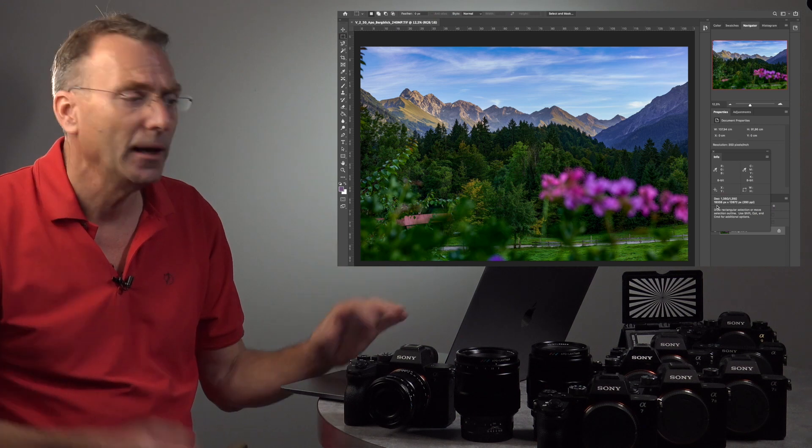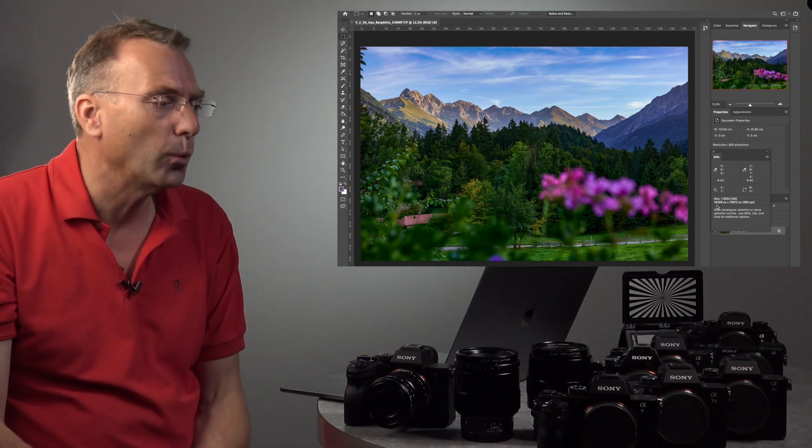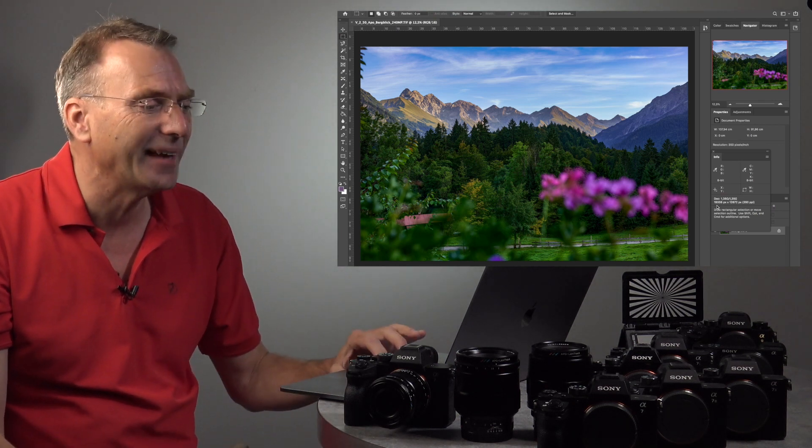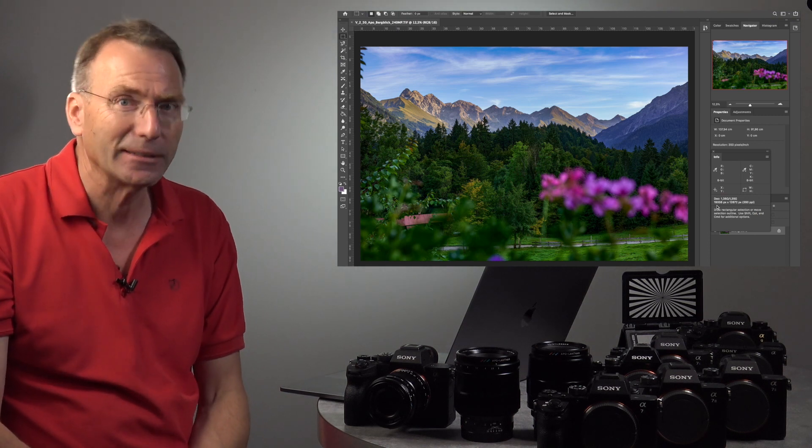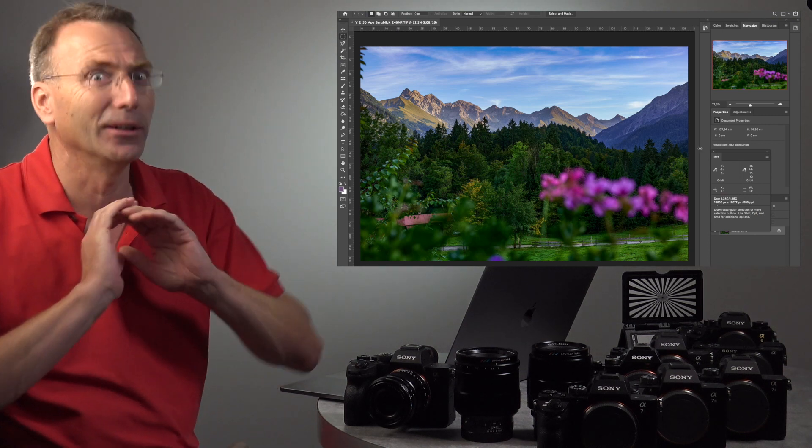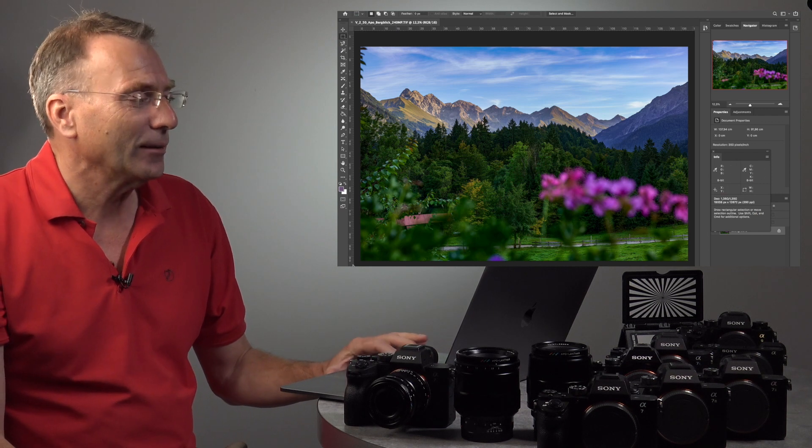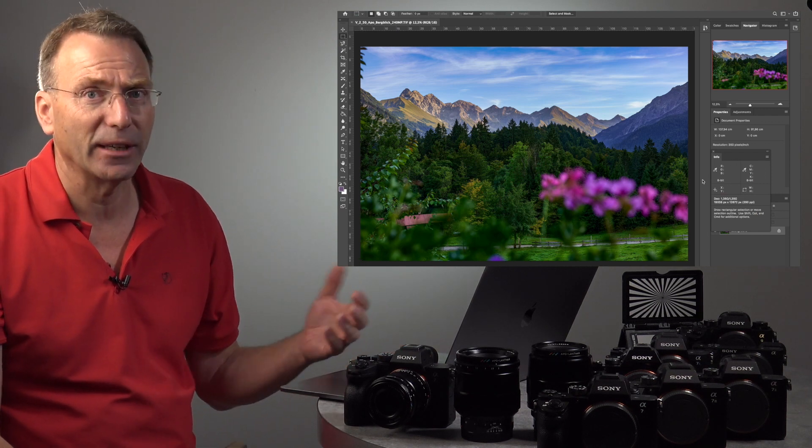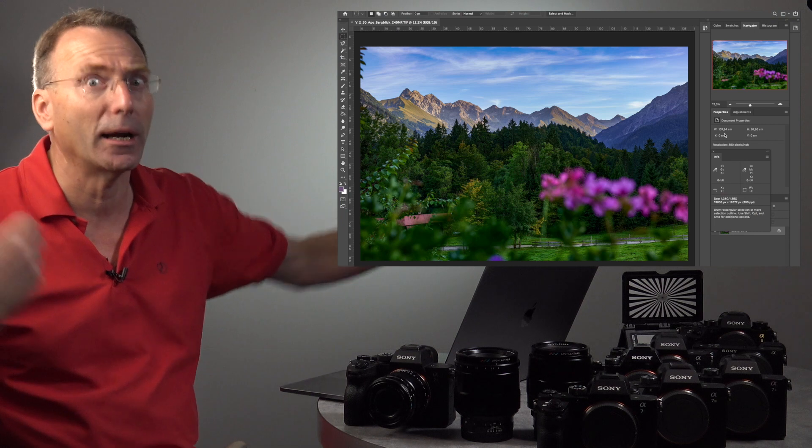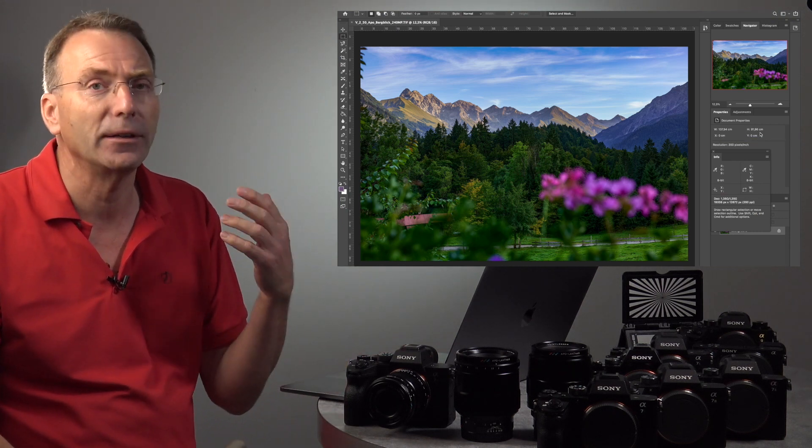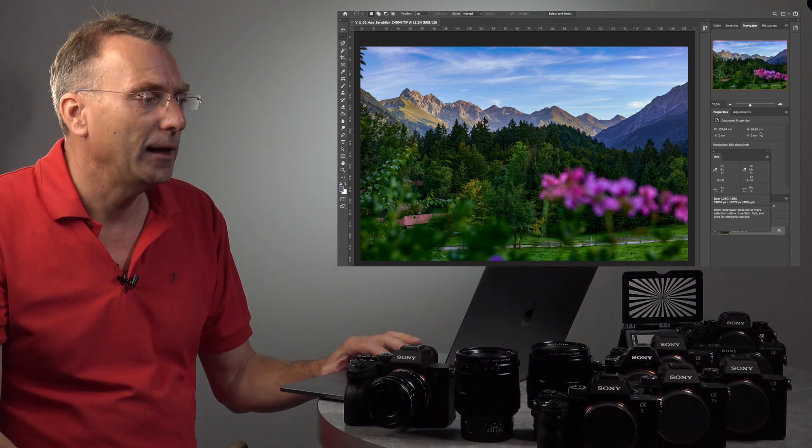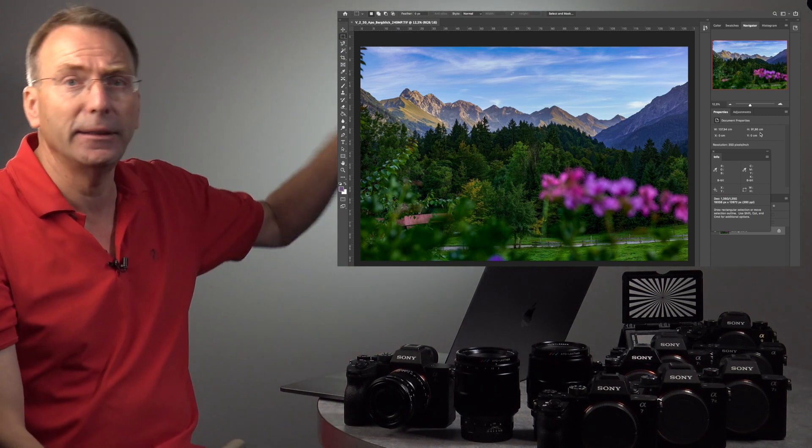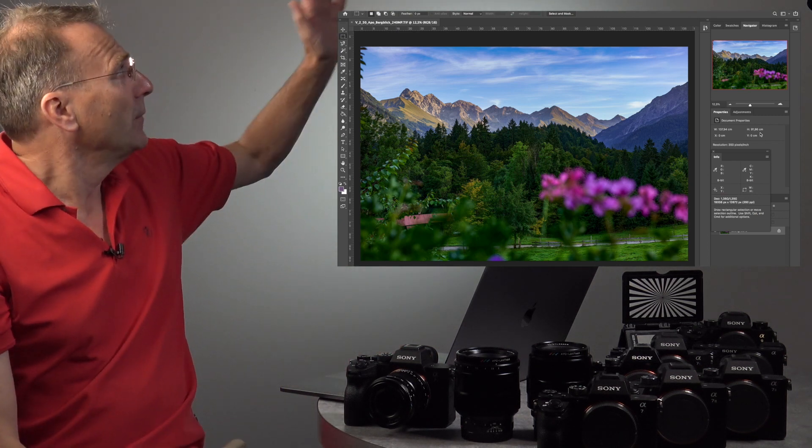So really a lot of data. How can we use this if we don't want to print such large sizes? We can do very good crops. This is from a balcony and the Allgäu Alps.